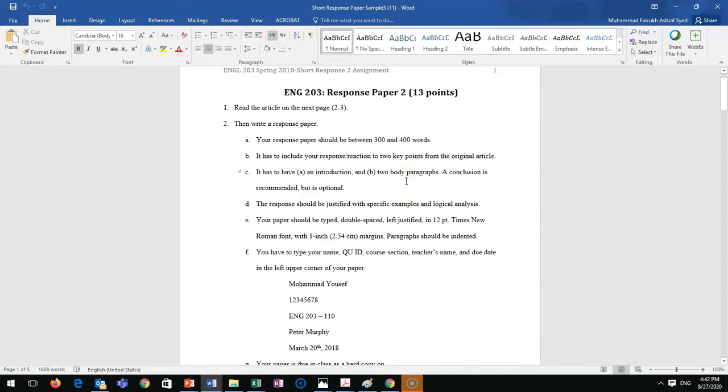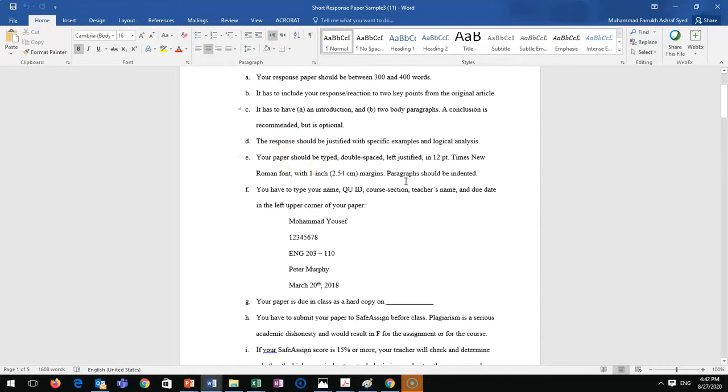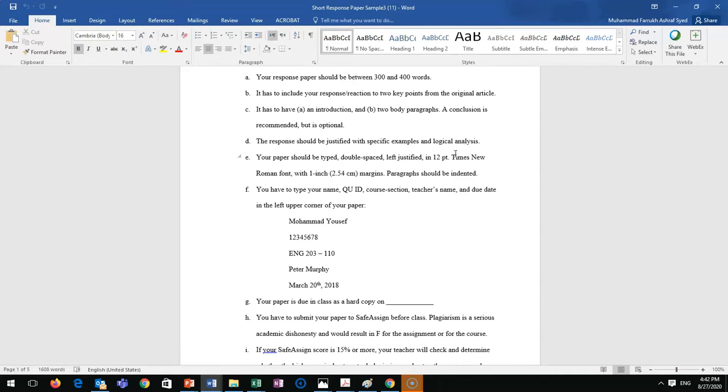Your response should be justified with specific examples and logical analysis. Remember my video about how to write body paragraphs and introduction? You have to be very careful that your examples or explanations are strong, you're not copying from the article itself, and you're giving a minimum of two different points.